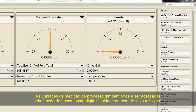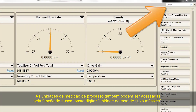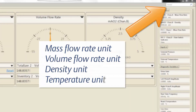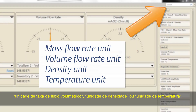The Process Measurement Units menu can also be accessed by using the search function by typing in Mass Flow Rate Unit, Volume Flow Rate Unit, Density Unit, or Temperature Unit.